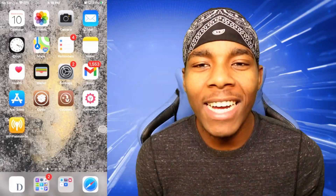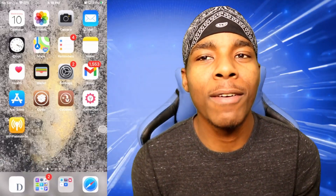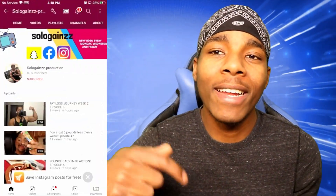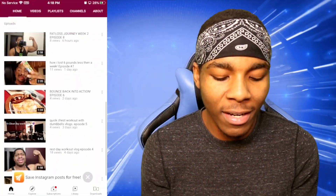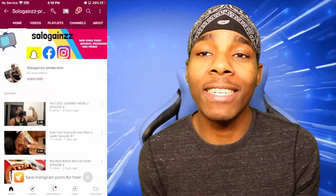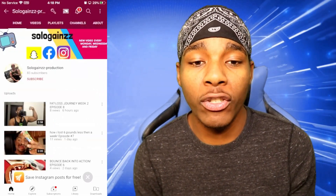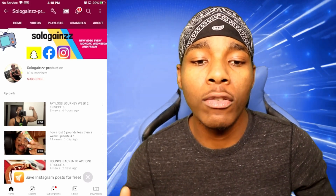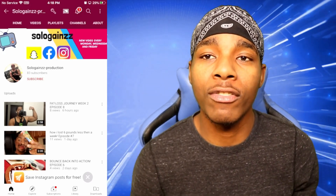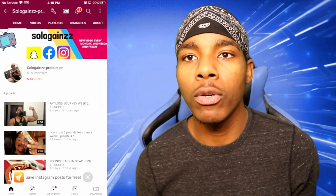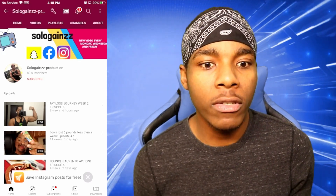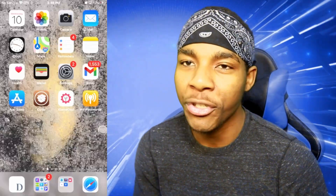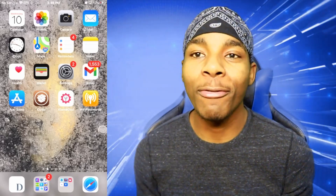If you haven't subscribed to this channel yet, please do so you can get more videos just like this. Don't forget to subscribe to my good friend Solo Games — his channel is down in the description. He does a bunch of weight loss and transformation content, so go check it out and get motivated. Anyways, let's get straight into this video.